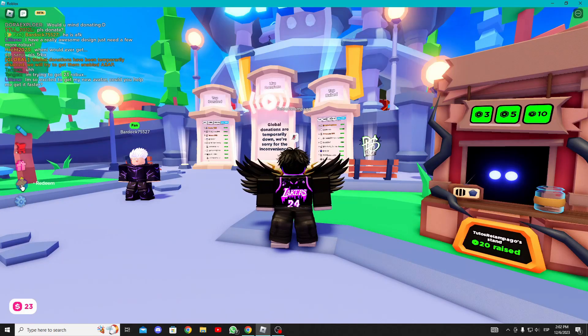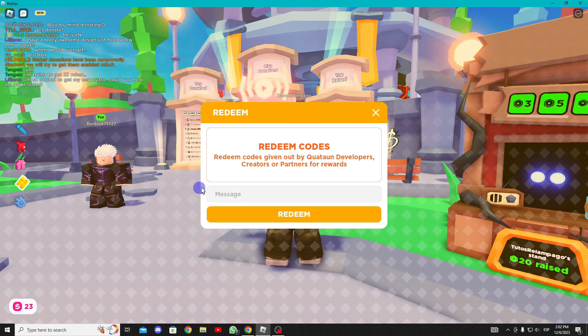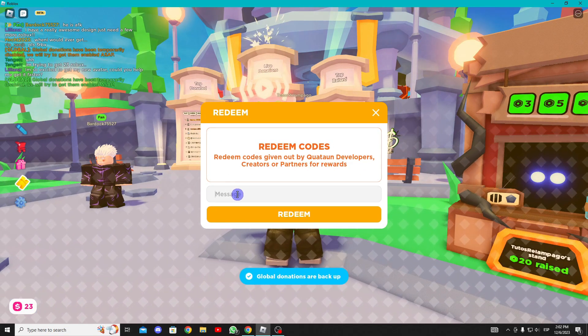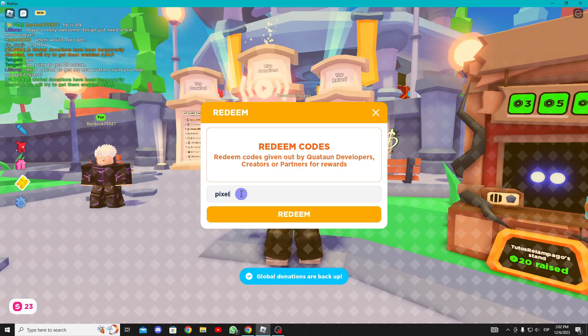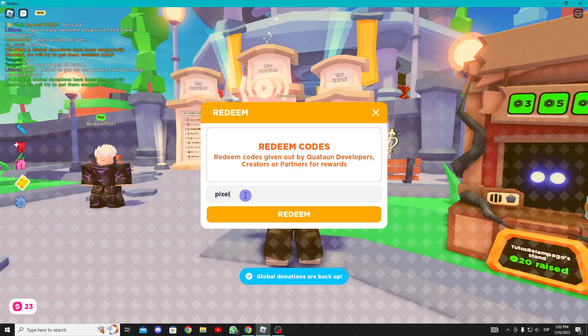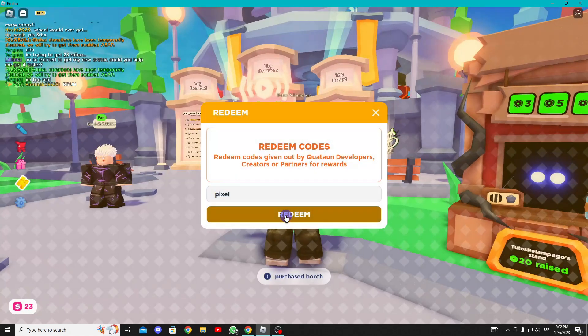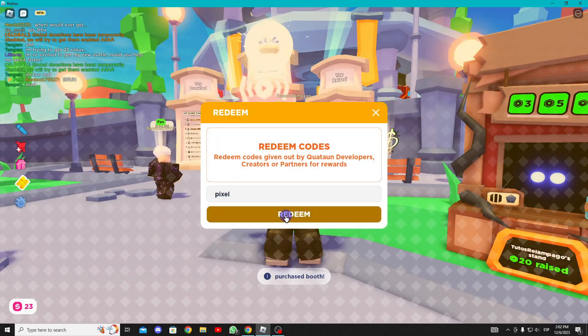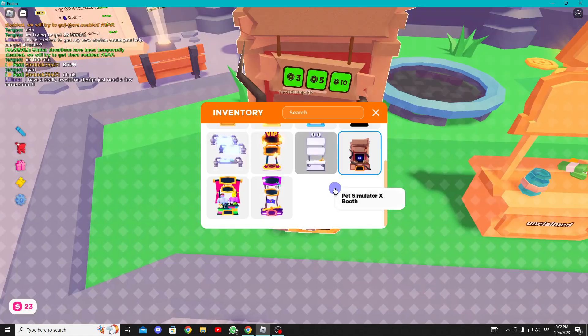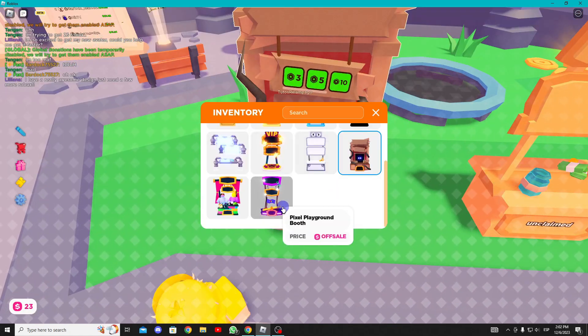For the next stand, enter Please Donate, go to the code section and type 'pixel'. You'll receive this stand.